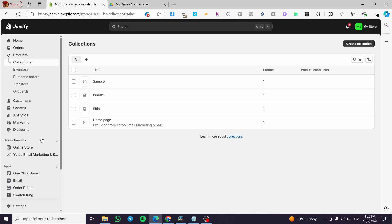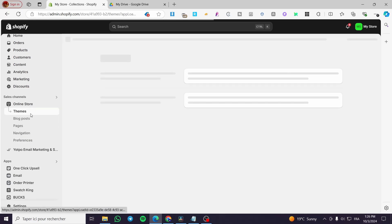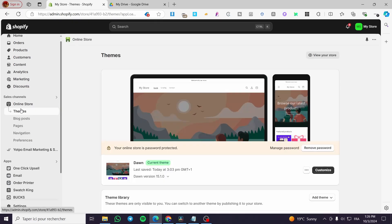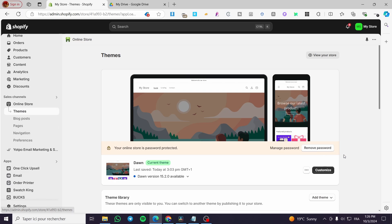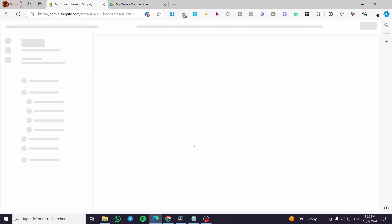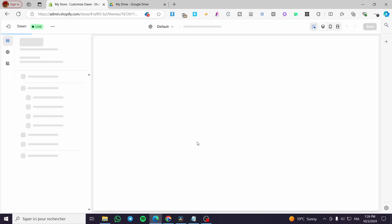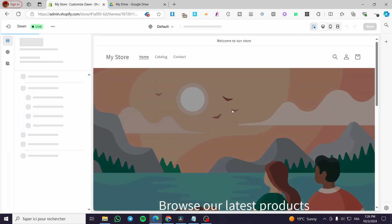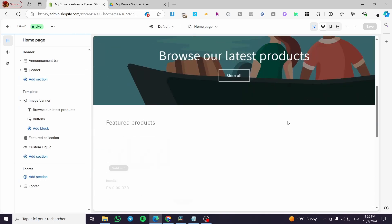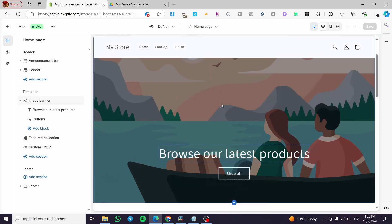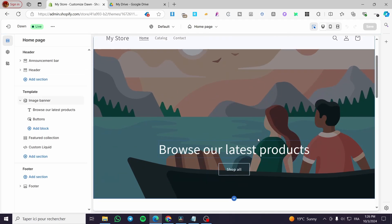Now we are going to head over to the Shopify themes, which is under online store. We're going to click on Customize and it will open up the Shopify store editor. As you can see, here we have the store.